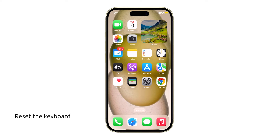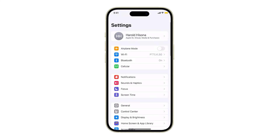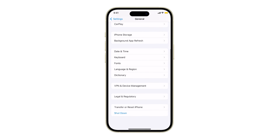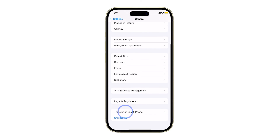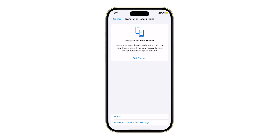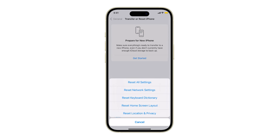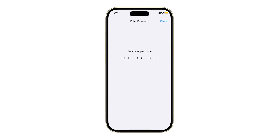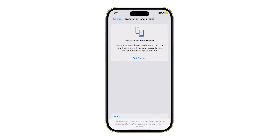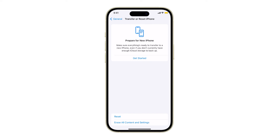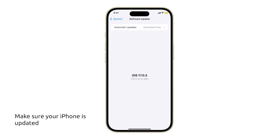If this doesn't fix the issue, you need to reset the keyboard settings. To do this, open Settings and tap General, swipe up and tap Transfer or Reset iPhone, and select Reset. Tap Reset Keyboard Dictionary and confirm. In most cases, this is enough to fix the keyboard lag on your iPhone.